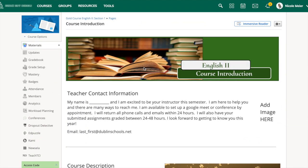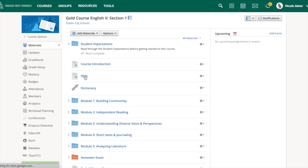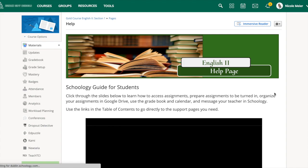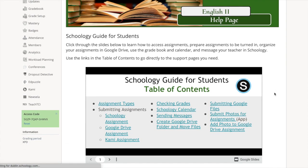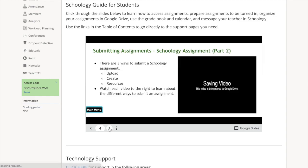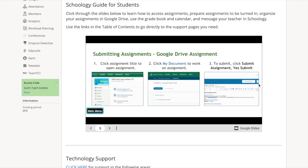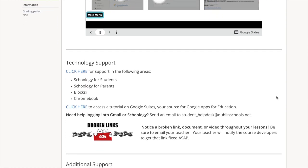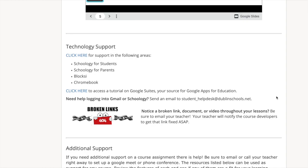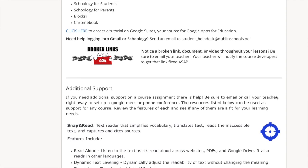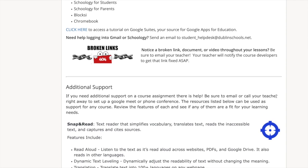DCS Virtual provides a help page for all courses as well. On this page you'll see a Schoology guide, and within this guide you can click on different tutorials based on your need. Next we have a technology section where you will find anything from Schoology for students to tutorials on Google Suites. You are also provided an email address if you need help with Gmail or Schoology.